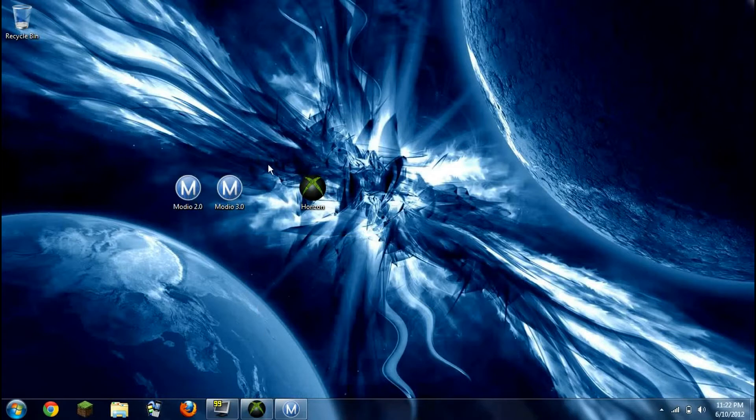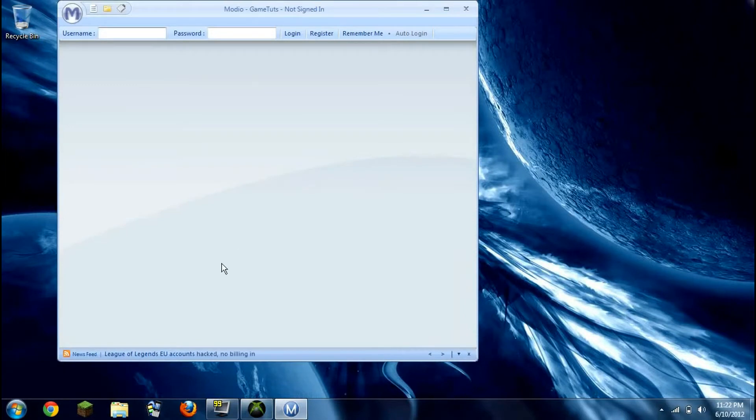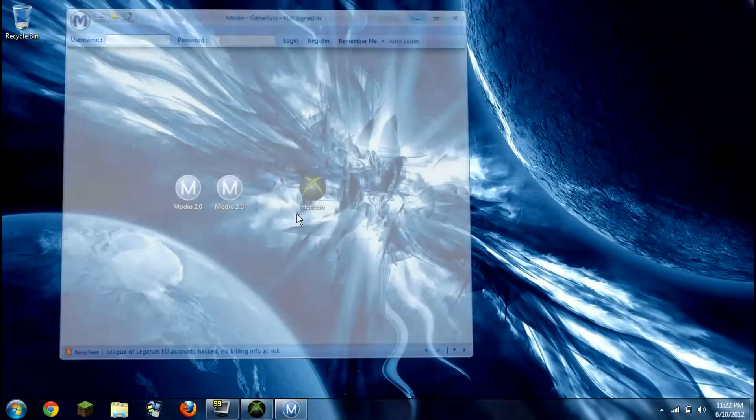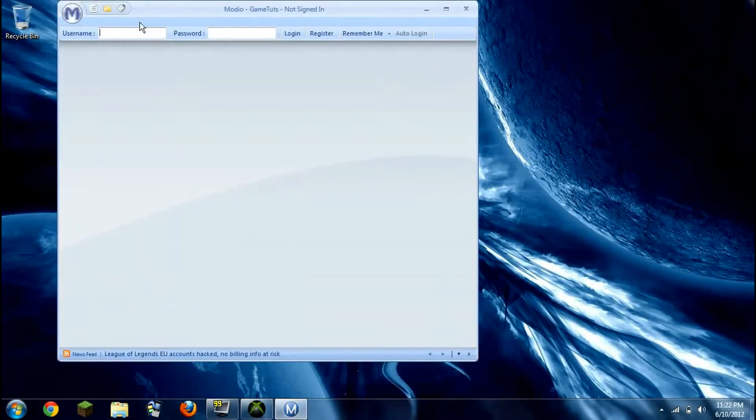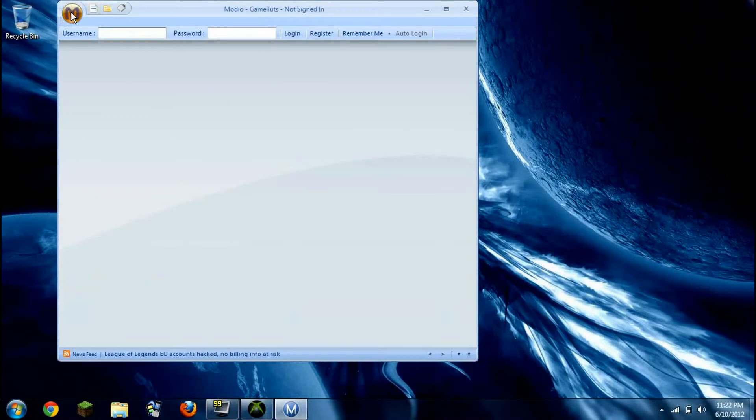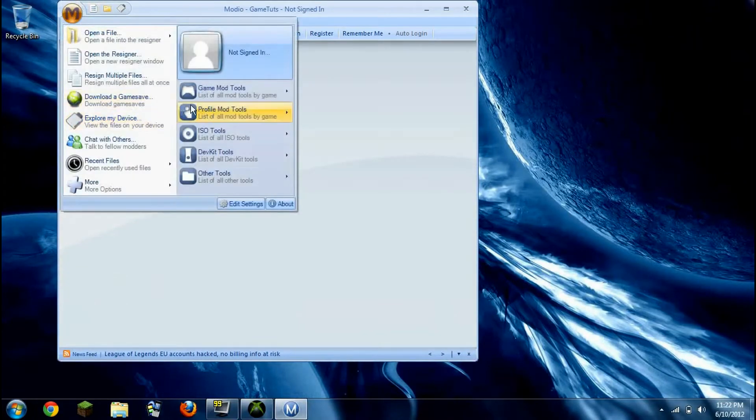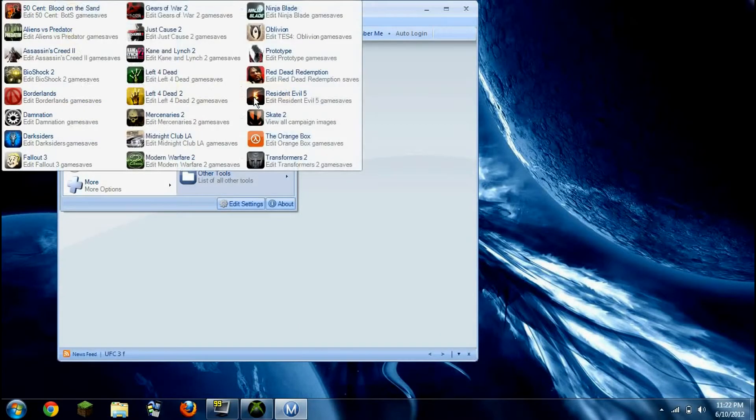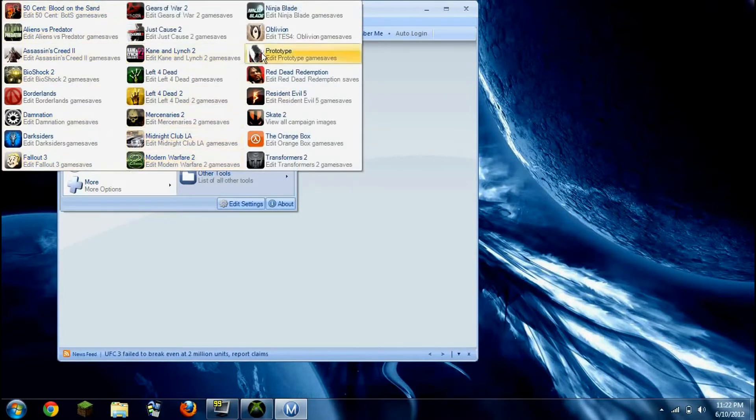So let's get started with Modio. This is the 2.0 because 3.0 doesn't really work that right. But you just push the little button right there. Here's all your tools for modding. You have all the games, almost, well not all of them, but most of them.